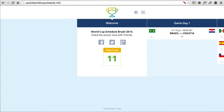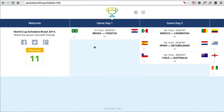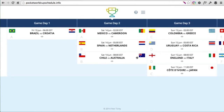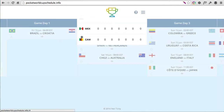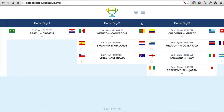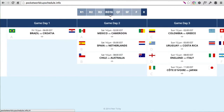Hi there, it's Peter here again. Thanks for tuning in. Today I'm going to share a few tips and tricks and the deconstruction of the Pocket World Cup Schedule website, which I put together for myself and for all the soccer fans out there. I'm going to look at the plugins I've used and the techniques for some of these CSS3 and JavaScript animations.